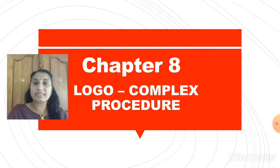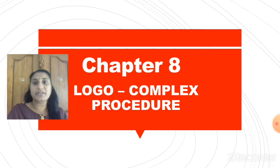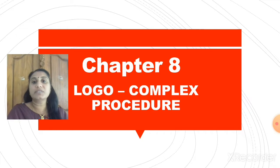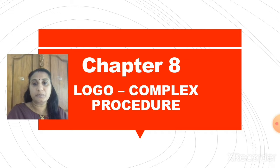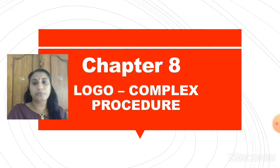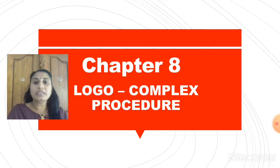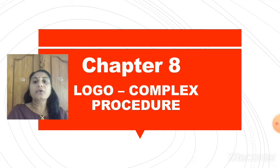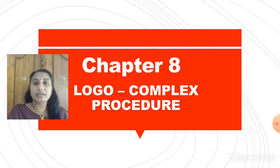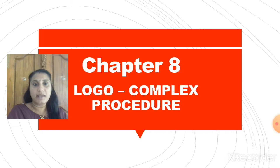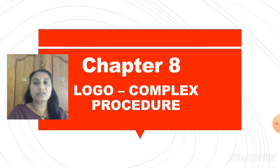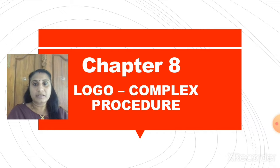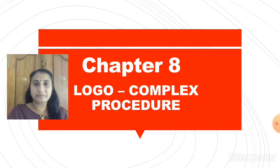In your previous class, from 3rd standard onwards, you started learning this programming language, Logo. In this chapter, you are going to learn few more commands. How to use procedure in Logo? Shall we start learning?